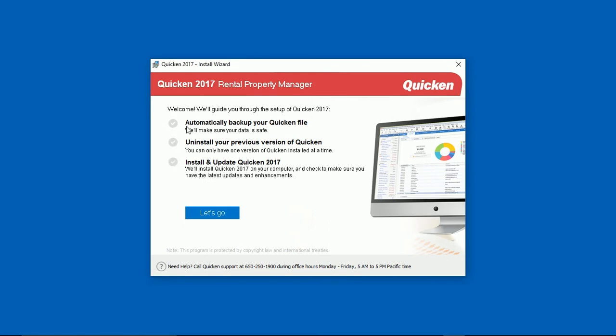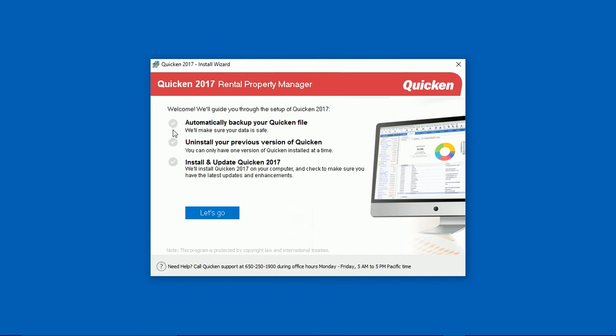You'll see some check marks. These are not designed for you to click on; it's just letting you know what the installation is going to do for you. First thing the installation is going to do is going to back up your Quicken file automatically. The next thing it's going to do is uninstall your previous version of the Quicken software. And the third thing it's going to do is install and update Quicken 2017. When you see the screen you do not have to click on these buttons here, but just click on 'Let's Go.'